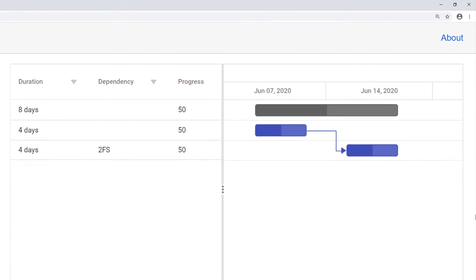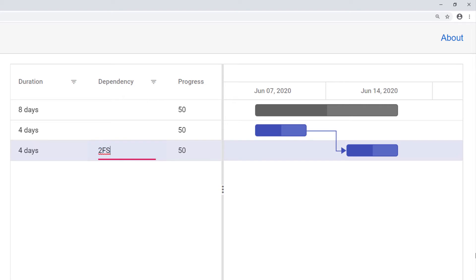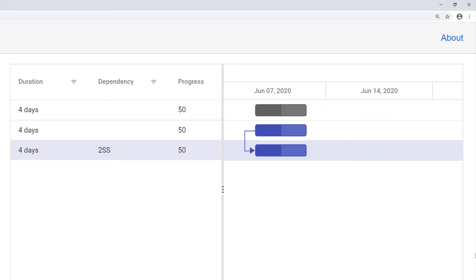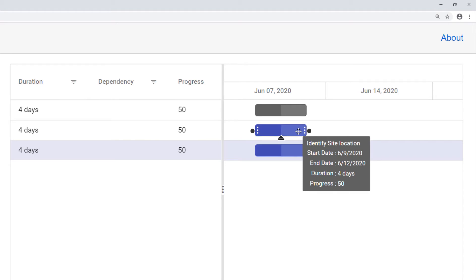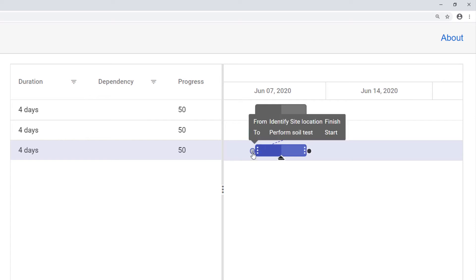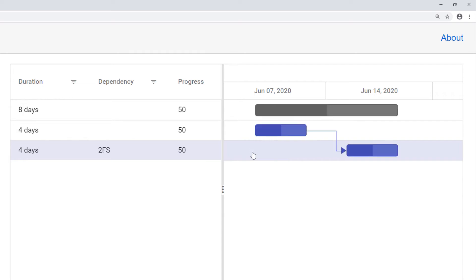Now let me edit the task relationship from finish-to-start to start-to-start in the dependency column. I edit the value and change it to 2SS. You can see the task relationship changes to start-to-start in the chart. Also, I can edit the connector line directly using the connector line UI. Let me delete the existing task relationship. In the taskbar, I hover over the second task and you will notice the connector points on both sides. I drag the end connector to the third task connector at the starting point. You can see the tooltip explaining the task relationship that is going to be established. I drop the connector, and you can see the task relationship has been established between tasks 2 and 3. If I try to establish an invalid task relationship, the connector lines will show an invalid icon.